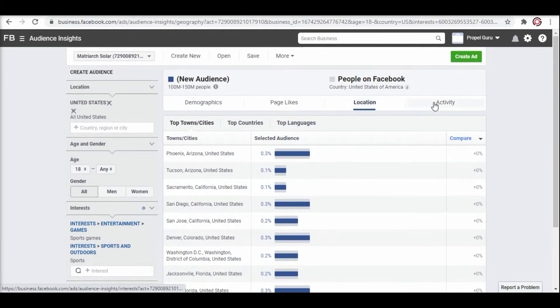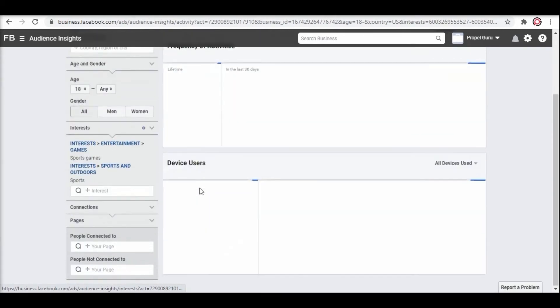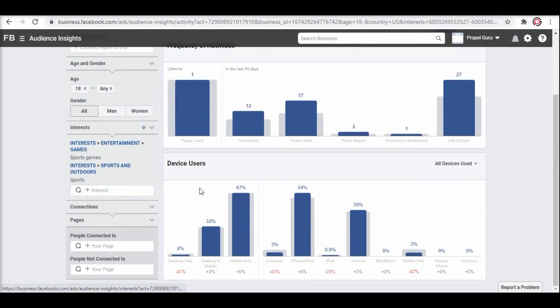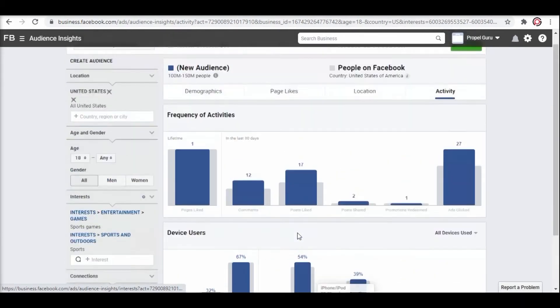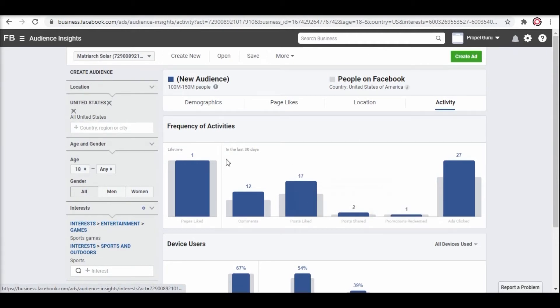Click on activity to know about the frequency and the device they are using. All this data helps you run an effective ad campaign. Now we are done with the competitor analysis as well as with the audience research.